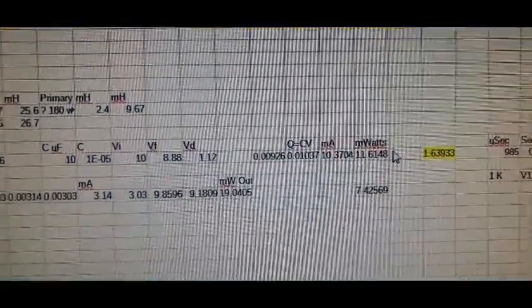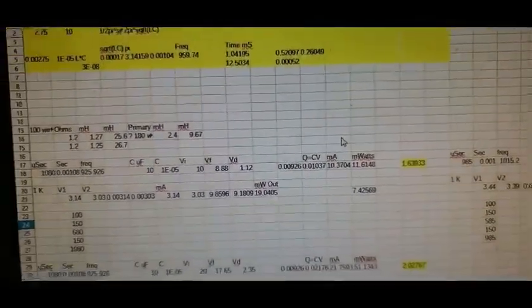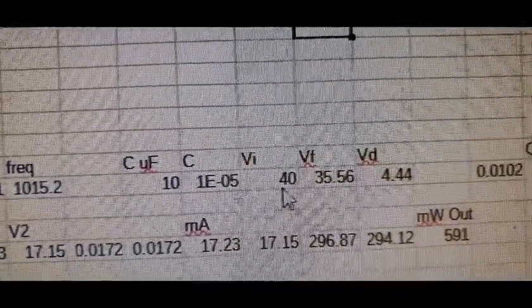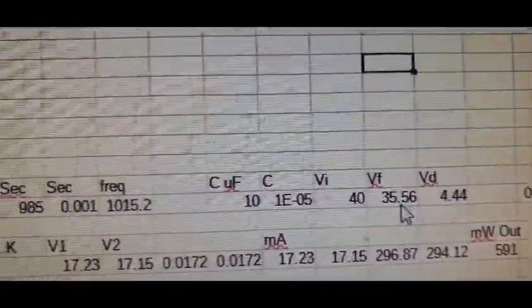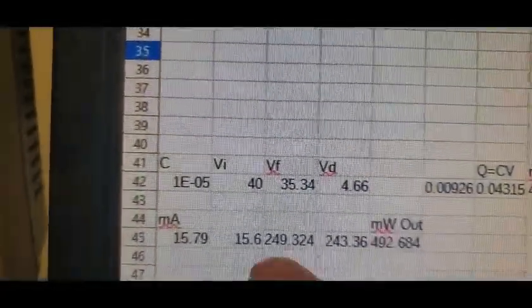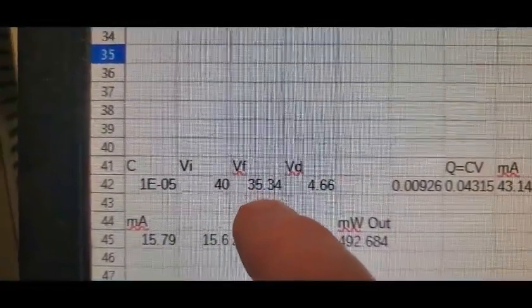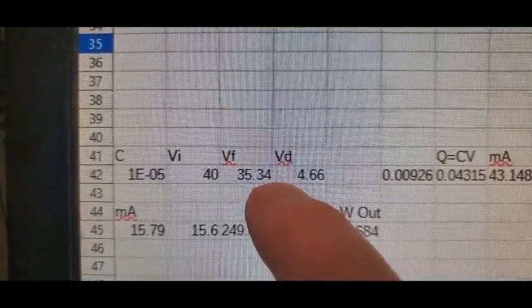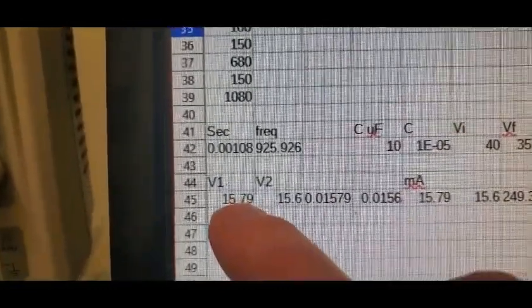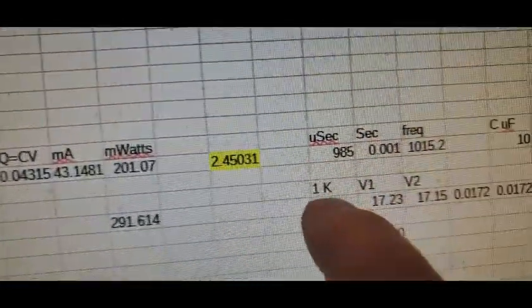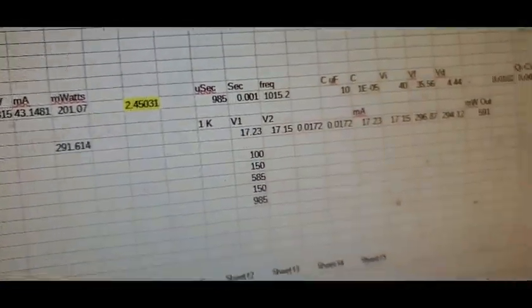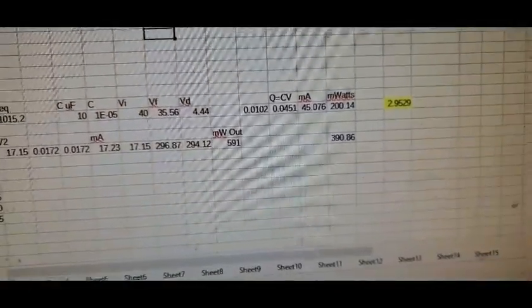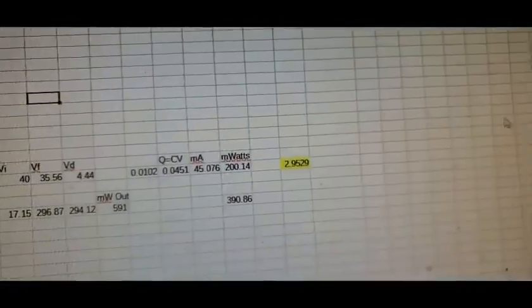This is where things start getting weird. This one went from 40, bounced back to 35.56. This one went from 30-40 and bounced back to 35.34. And this one, you got out 15 volts here, now you're getting out 17. I don't know what the hell's going on, but I'll take it because now your COP is nearly at three.